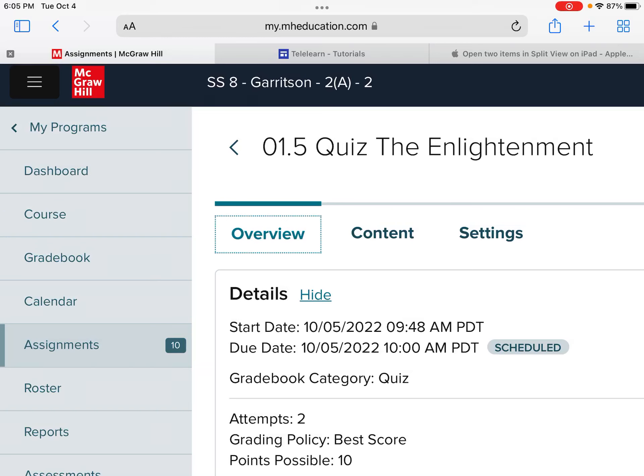Hello class. Today we're going to look at a McGraw-Hill quiz. This quiz right here — you can see that you have 12 minutes to complete it. It's really 10 minutes of class time, with 2 minutes of buffer time if you need it at the passing period.